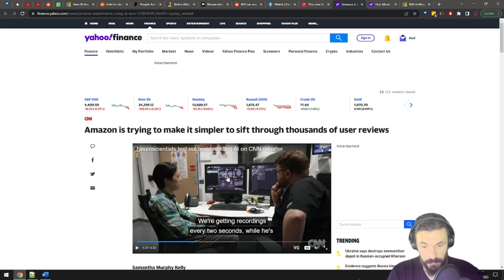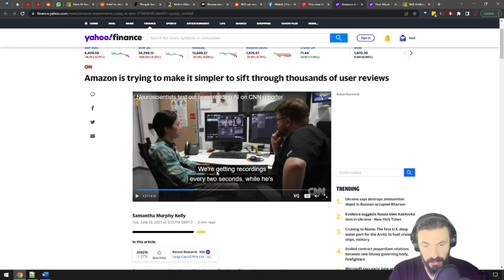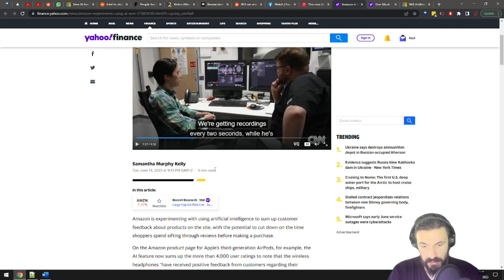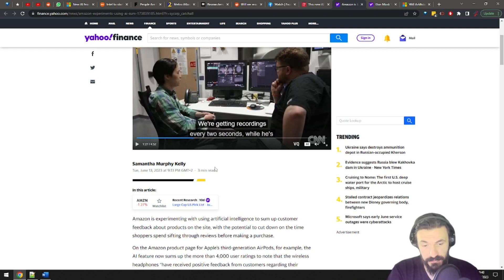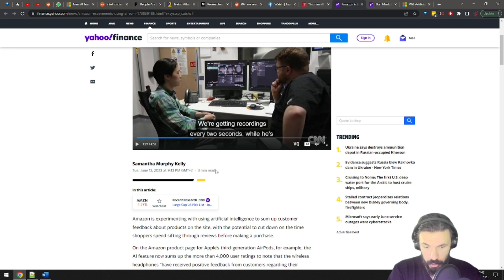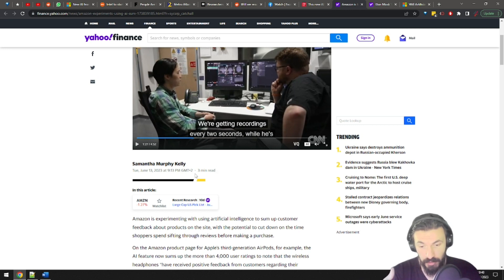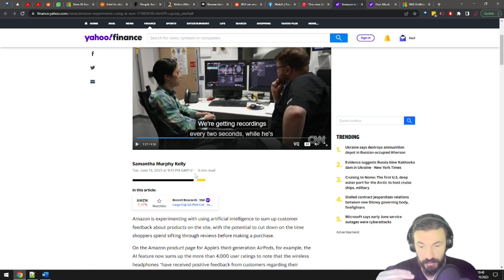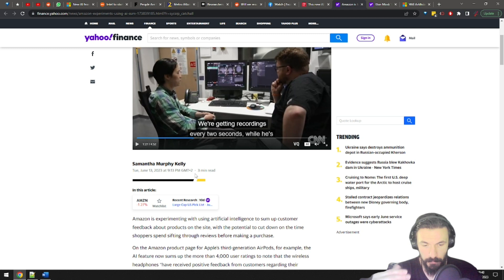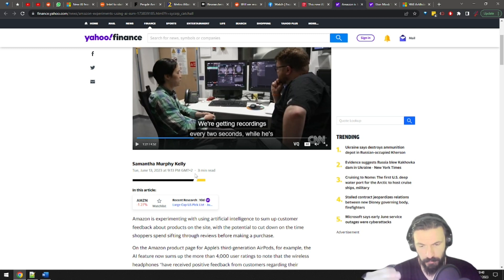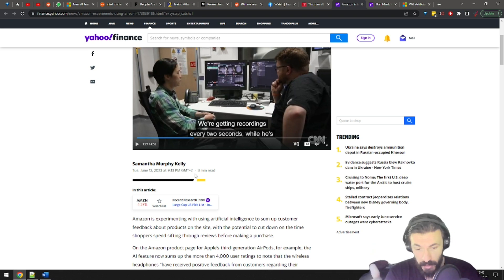Amazon is experimenting with using artificial intelligence to sum up customer feedback about products on the site, with the potential to cut down on the time shoppers spend sifting through reviews before making a purchase. So instead of reading all 9,000 reviews for that adult diaper, you will only read one giant blurb of AI-generated text. But won't this remove the incentive for people to write reviews on Amazon? Oh, wait.